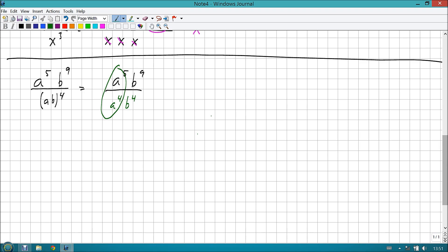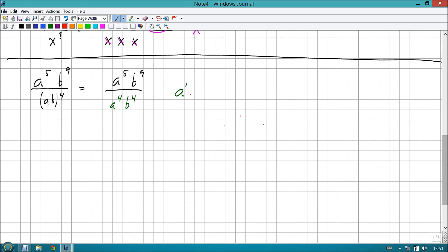The trick will be which one to use and when. And also note, bases must always match. If the bases don't match, we can't do anything. So let's look at a more complicated version. Let's say that we have a to the fifth, b to the ninth, divided by ab to the fourth.